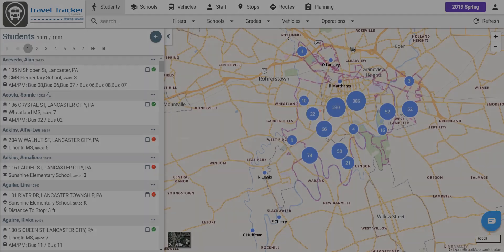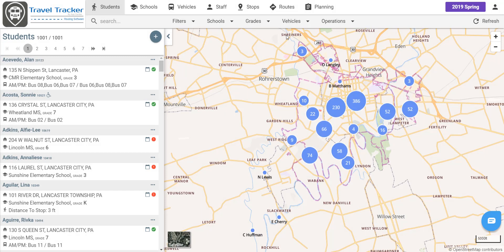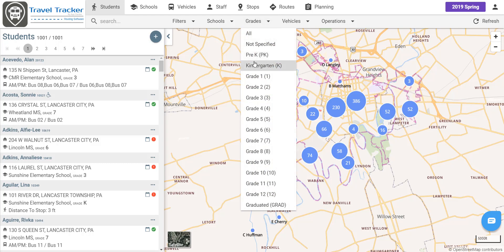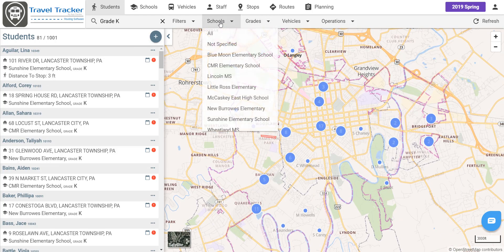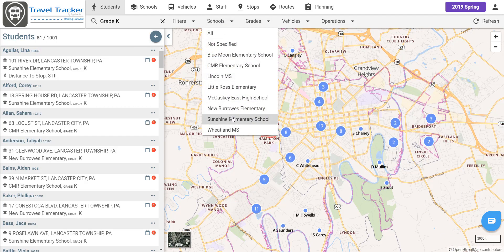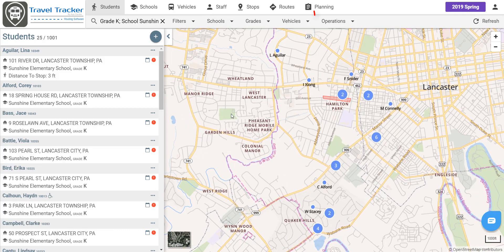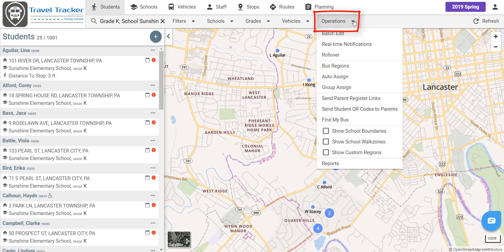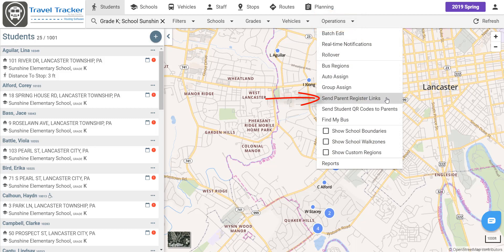Now let's say you want to send parent registration links to all new kindergarteners for the year as school starts. Let's go ahead and filter on the grade and school. In this instance, we're going to filter it to just sunshine elementary school students. Now we are going to go to this operations tab and from here we can send parent register links.